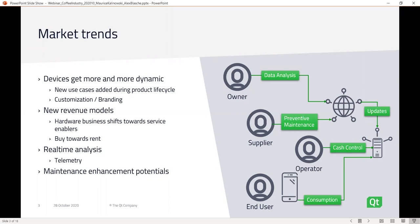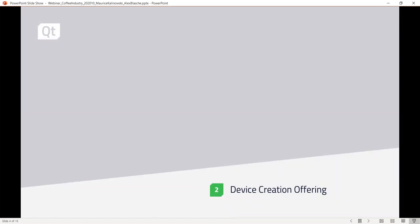As the owner you handle data, suppliers need to know when to perform maintenance, operators can be in-store or the consumer themselves, end users directly use the device, and you might also want companion apps for consumption, branding, and user-specific experiences. There are many aspects coming into that. With that, we want to look at what Qt offers so you can implement all these use cases with Qt. I'll hand over to Alex to talk about what Qt is offering to create these kinds of devices.